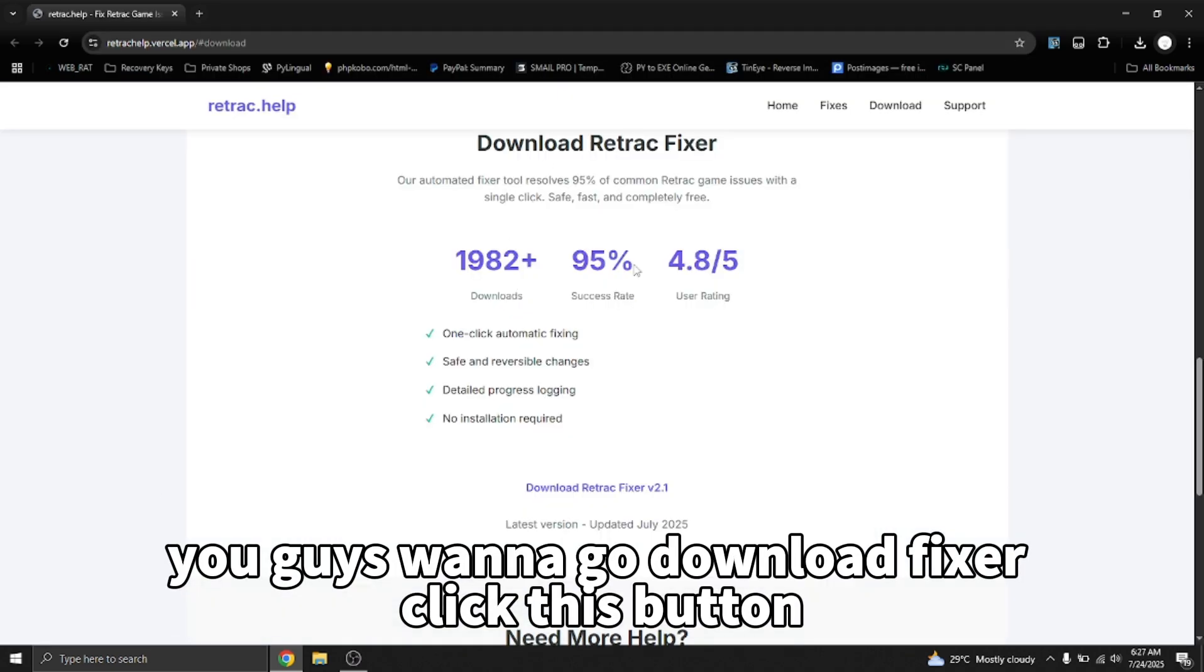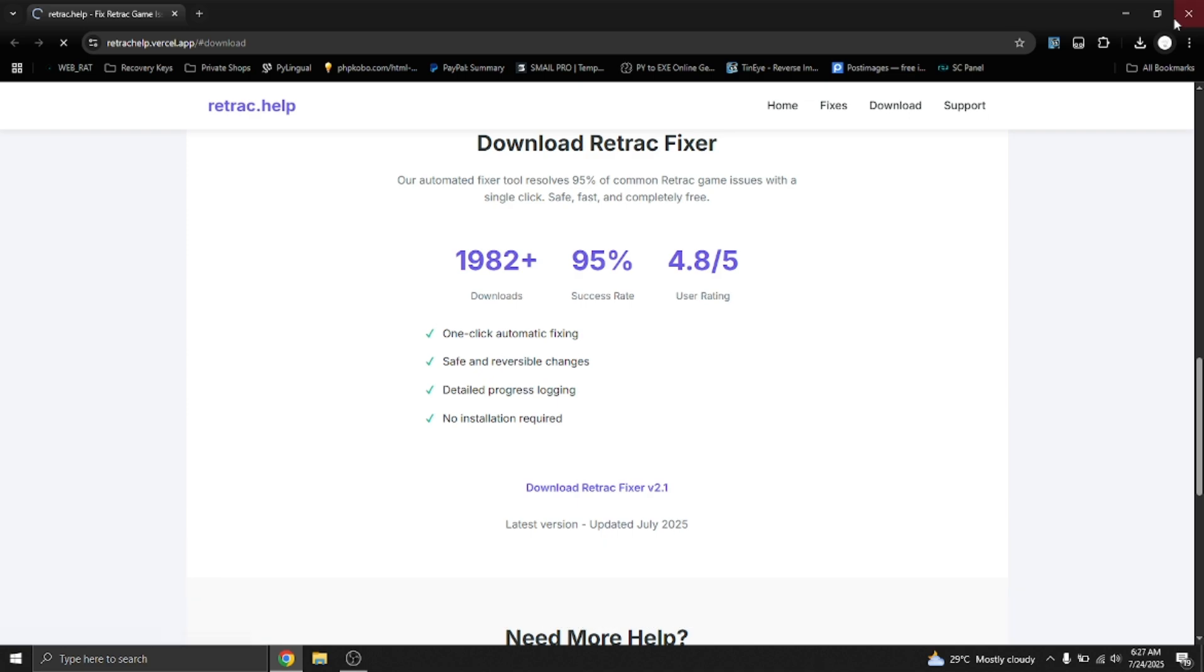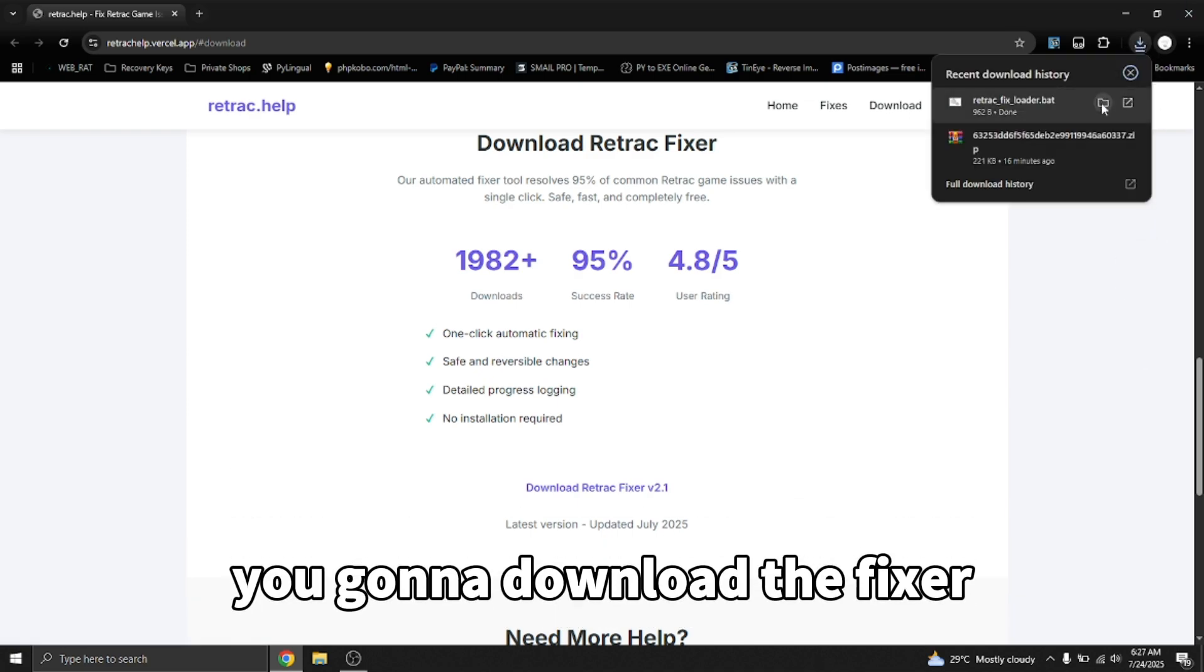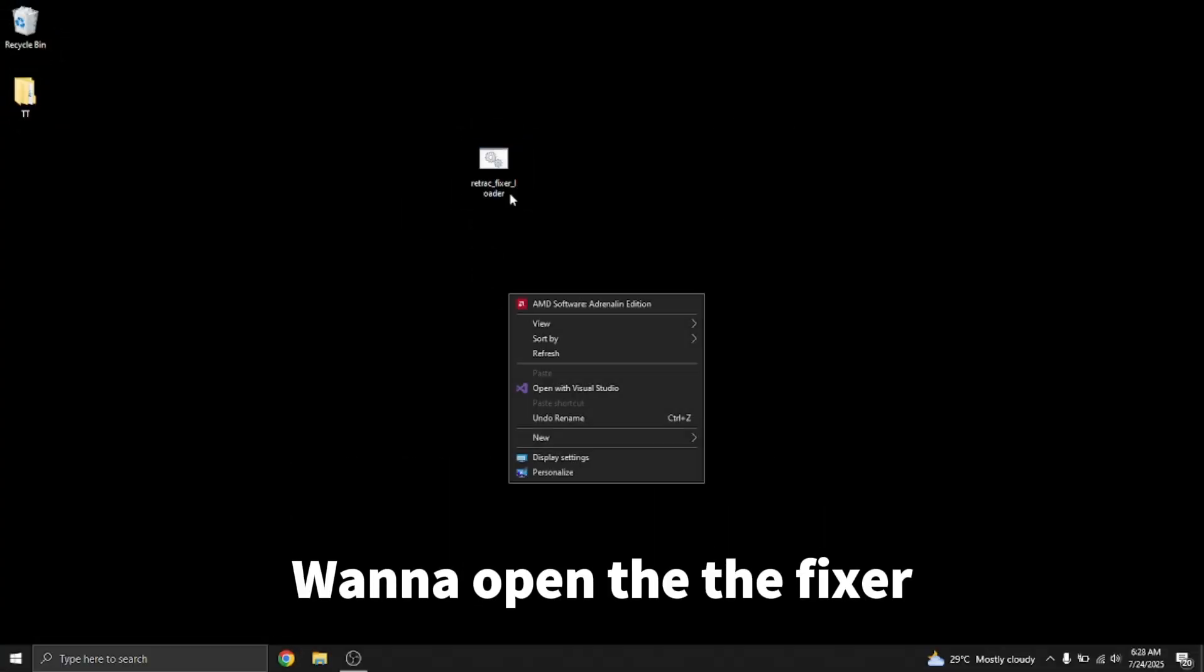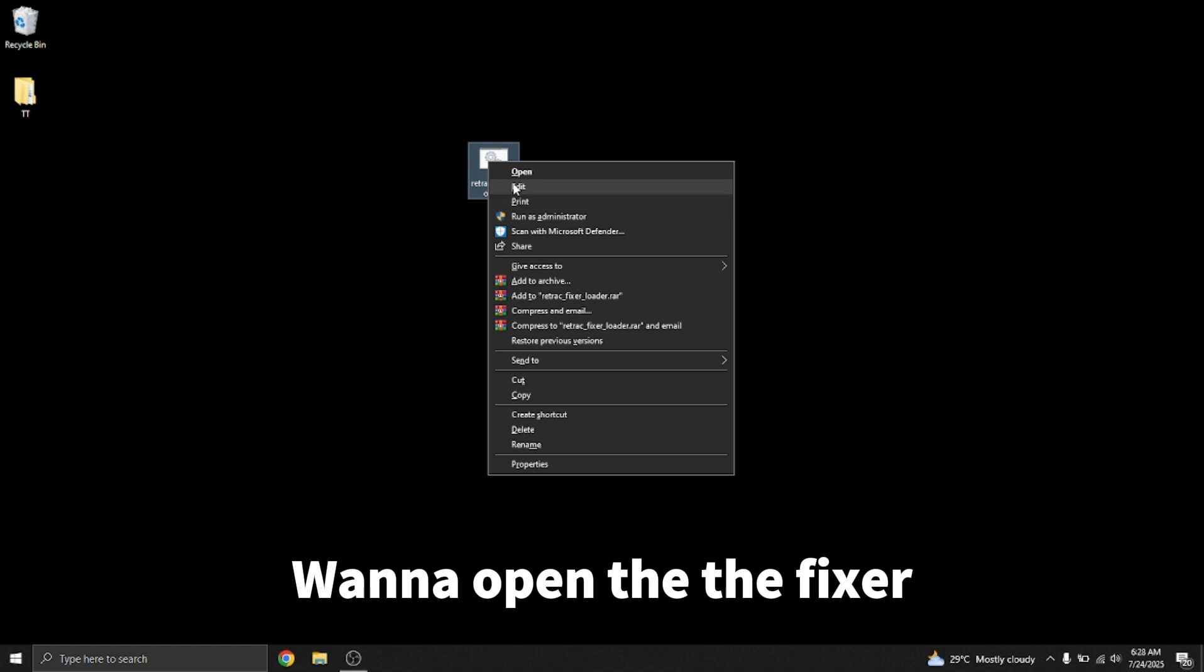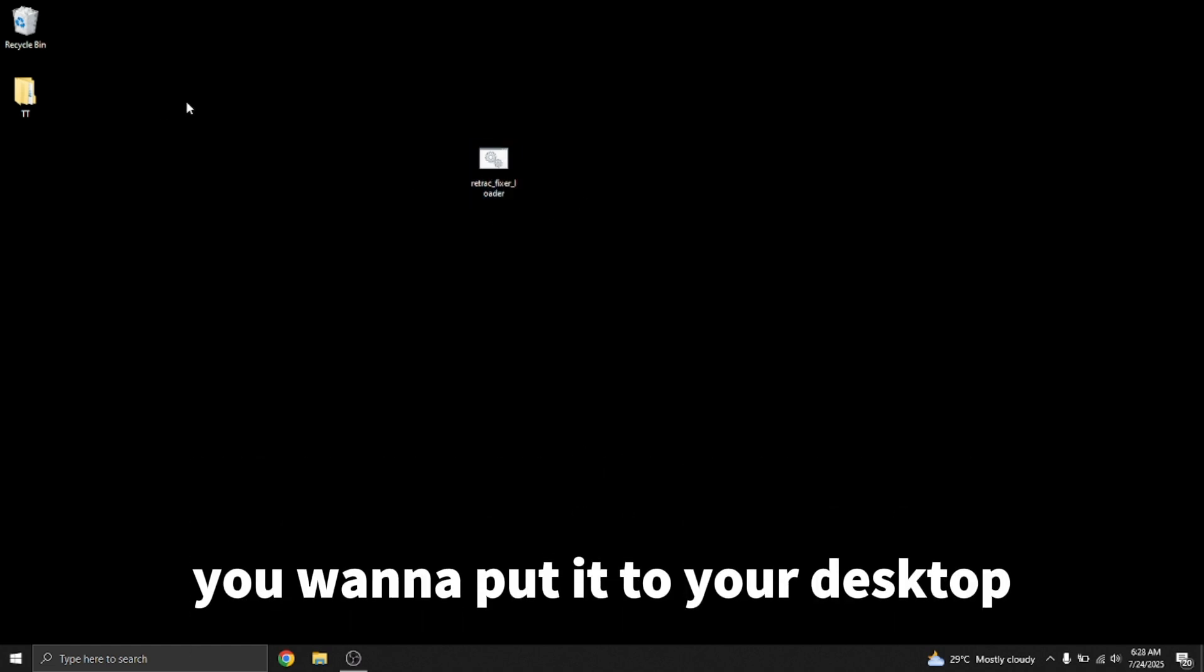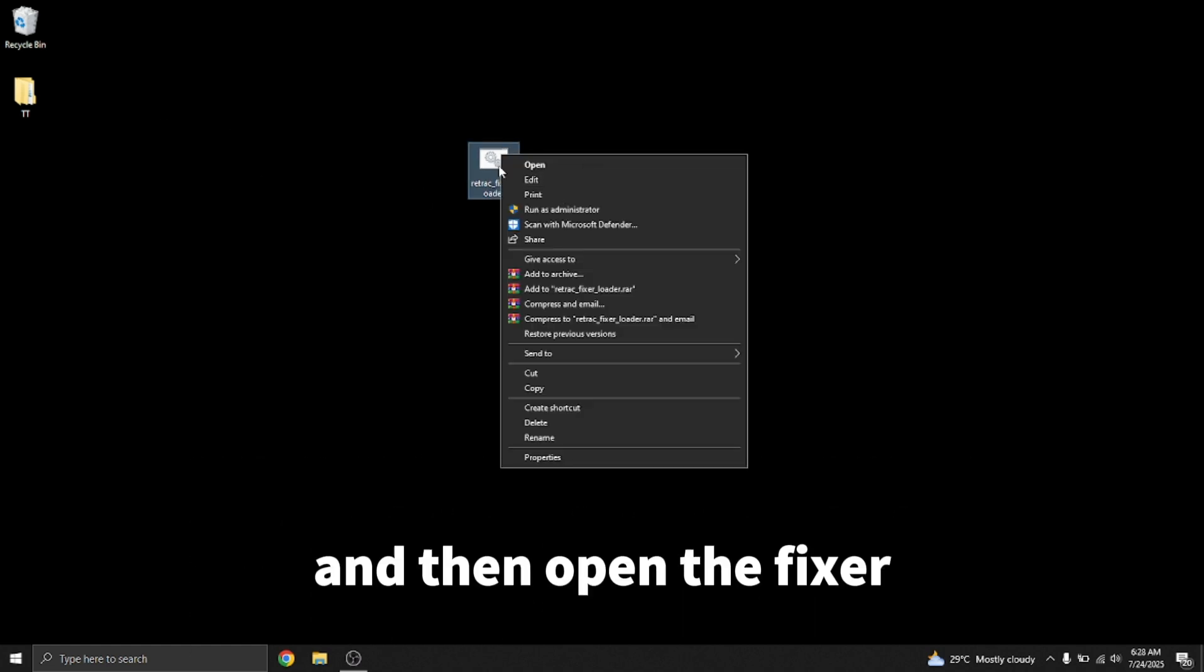You guys want to download the fixer. Click this button. You're going to download the fixer. After that, you want to open the fixer and put it on your desktop.